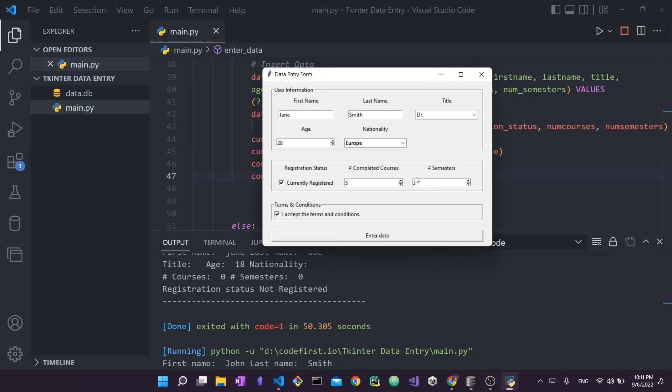That is really it for the video. I was able to show you how to use the data entry form we created previously and add this SQLite element to persist your data and save it inside a database — using SQL to create the table and insert the values captured using tkinter. I really hope you enjoyed this video and found it useful. Do let me know what other videos you would like to see on this channel. Thank you so much for watching — bye bye!